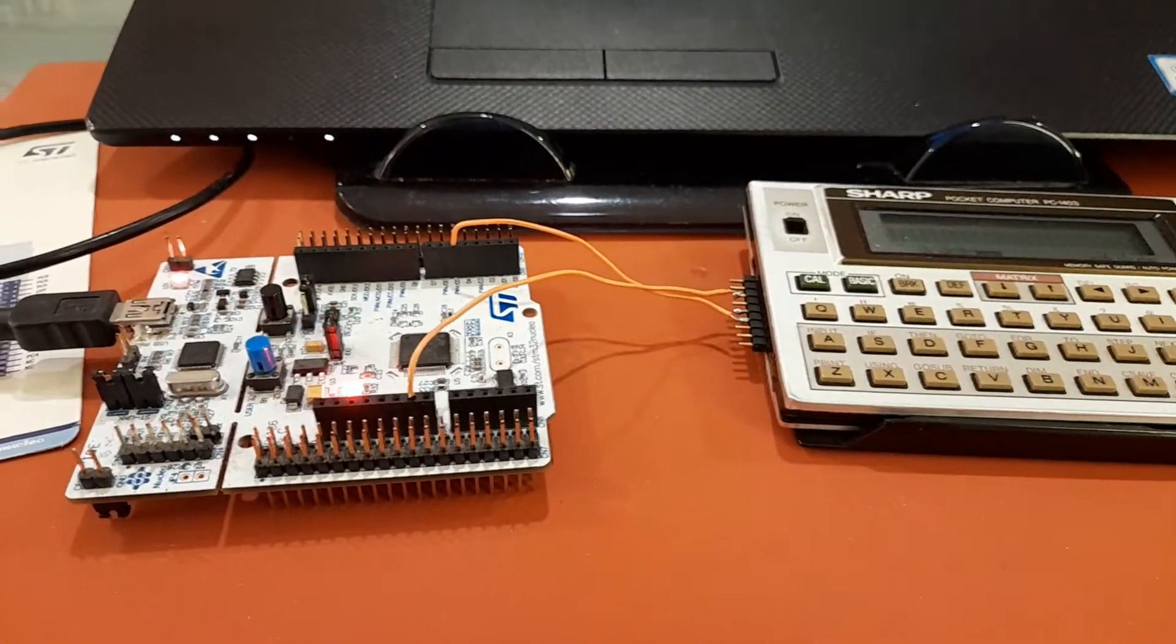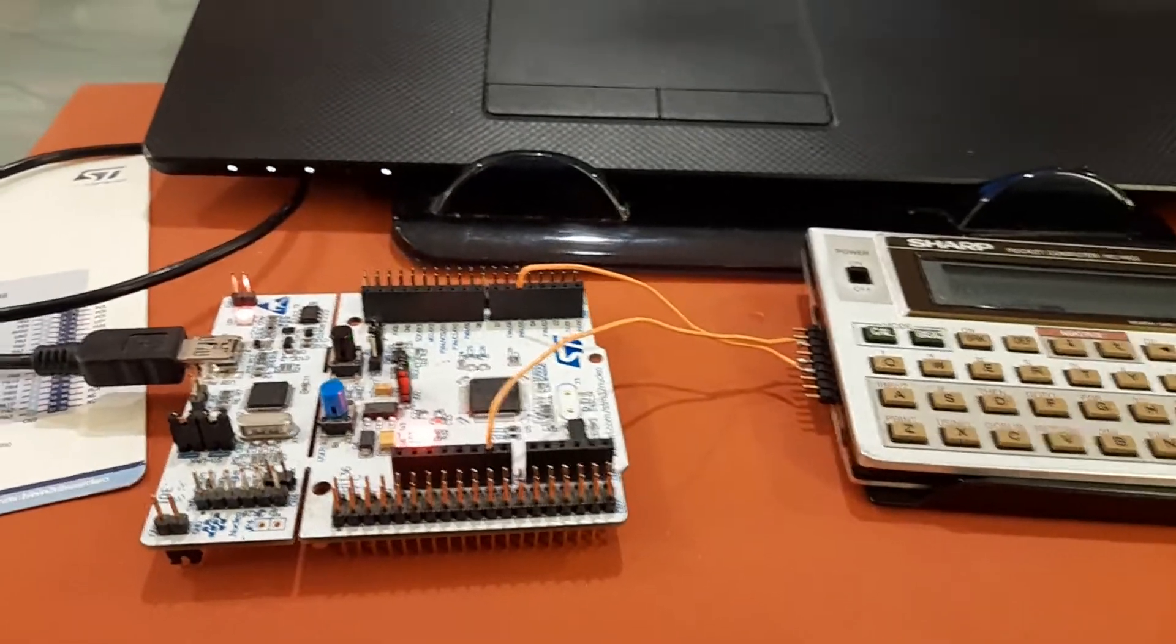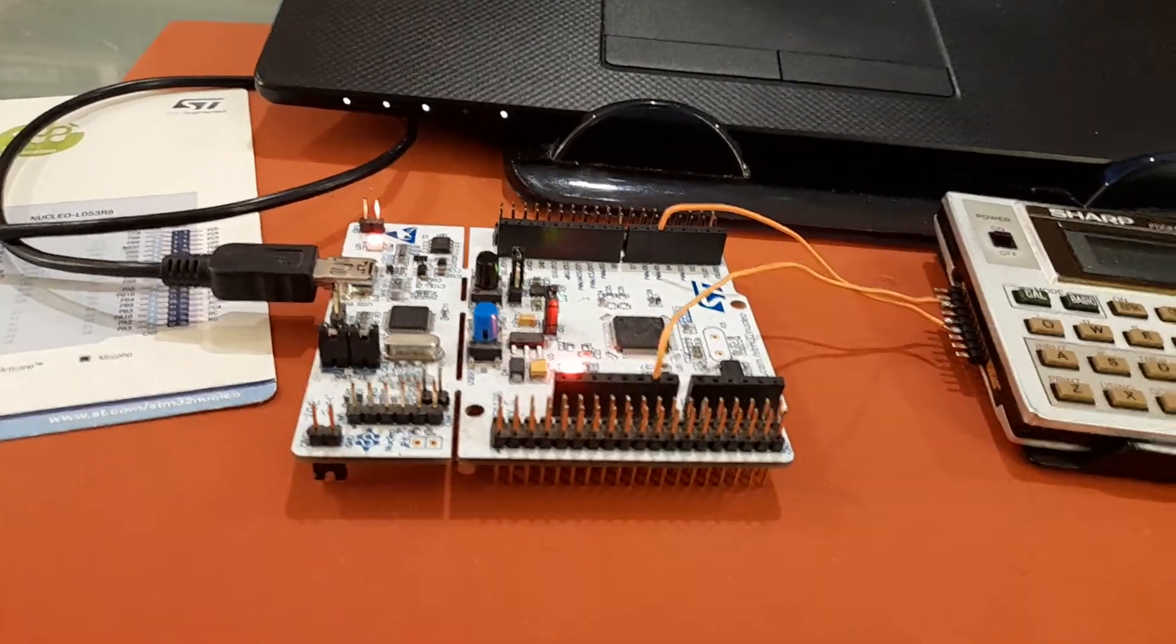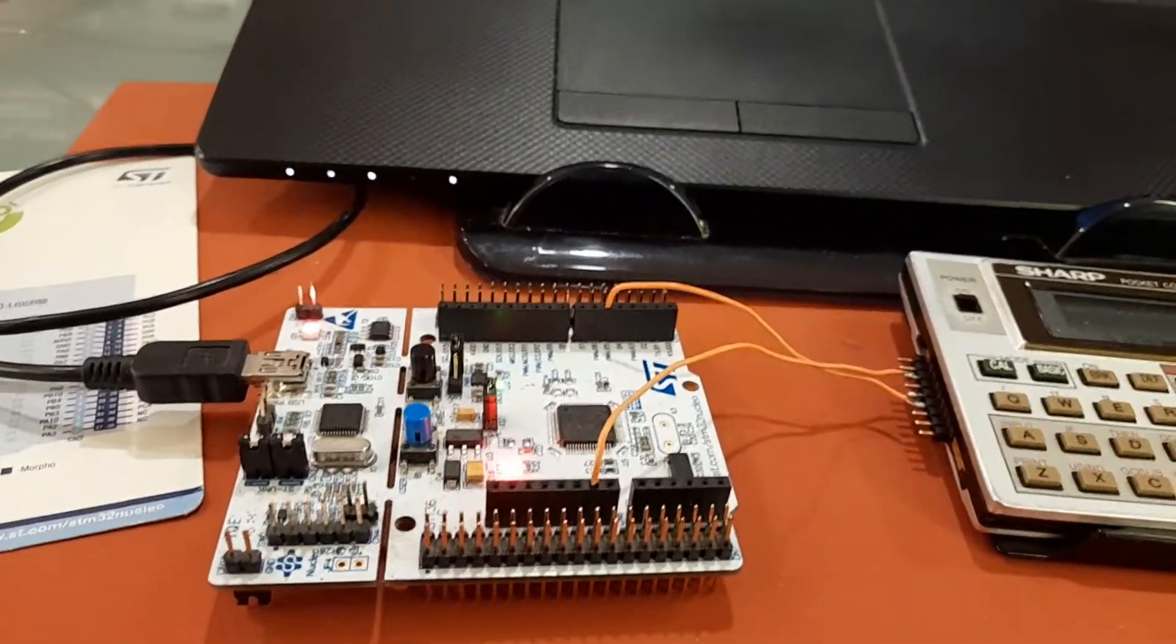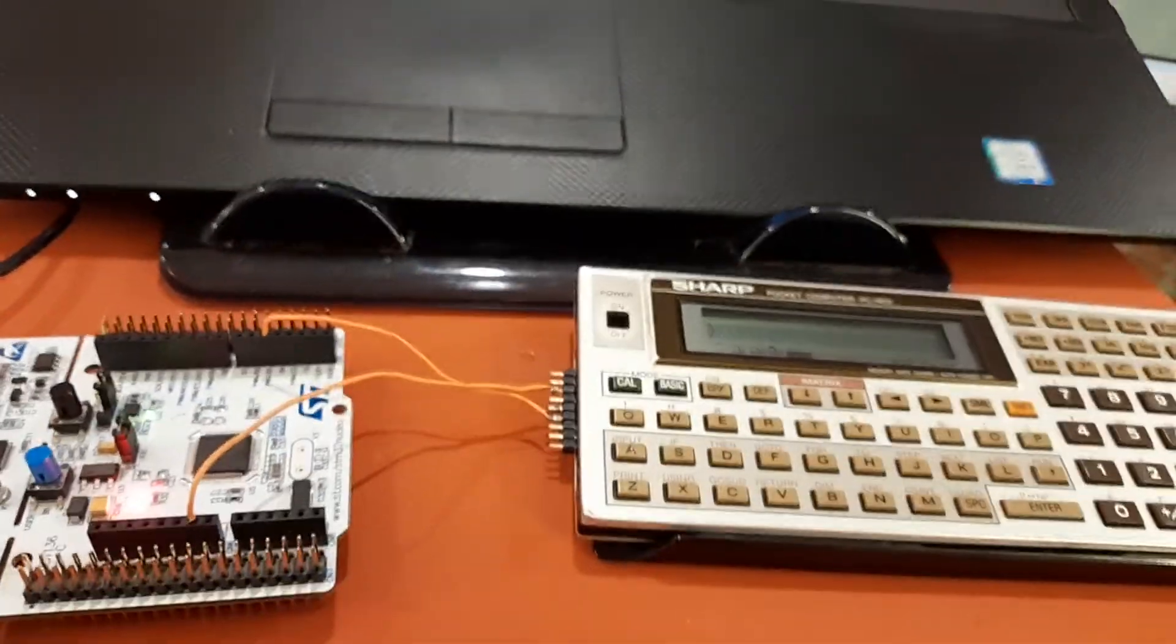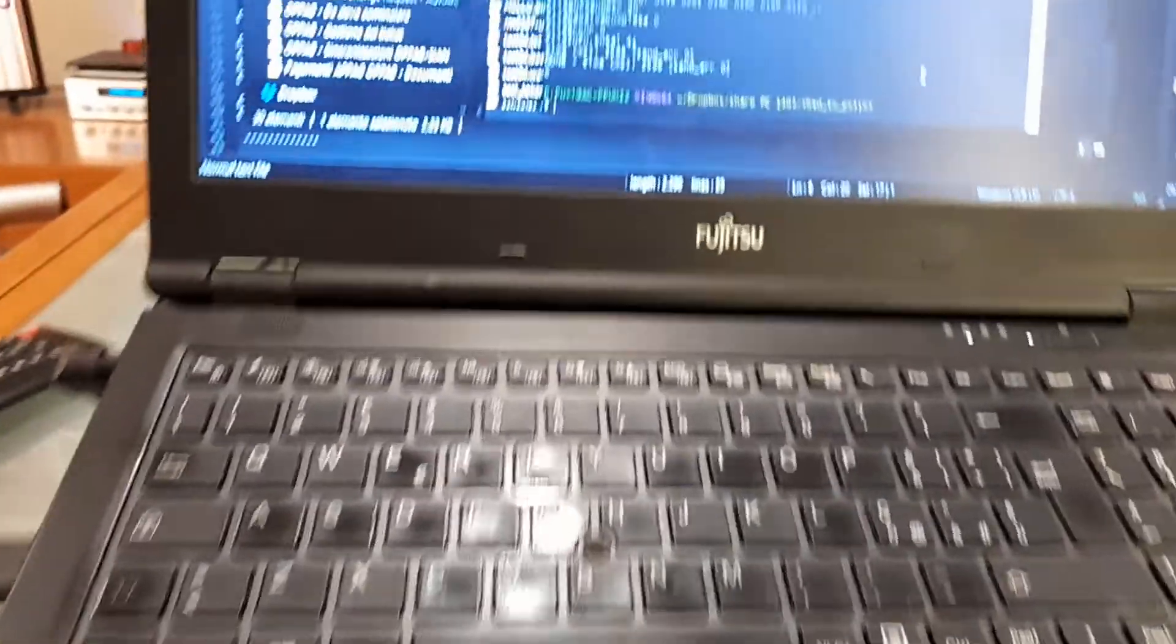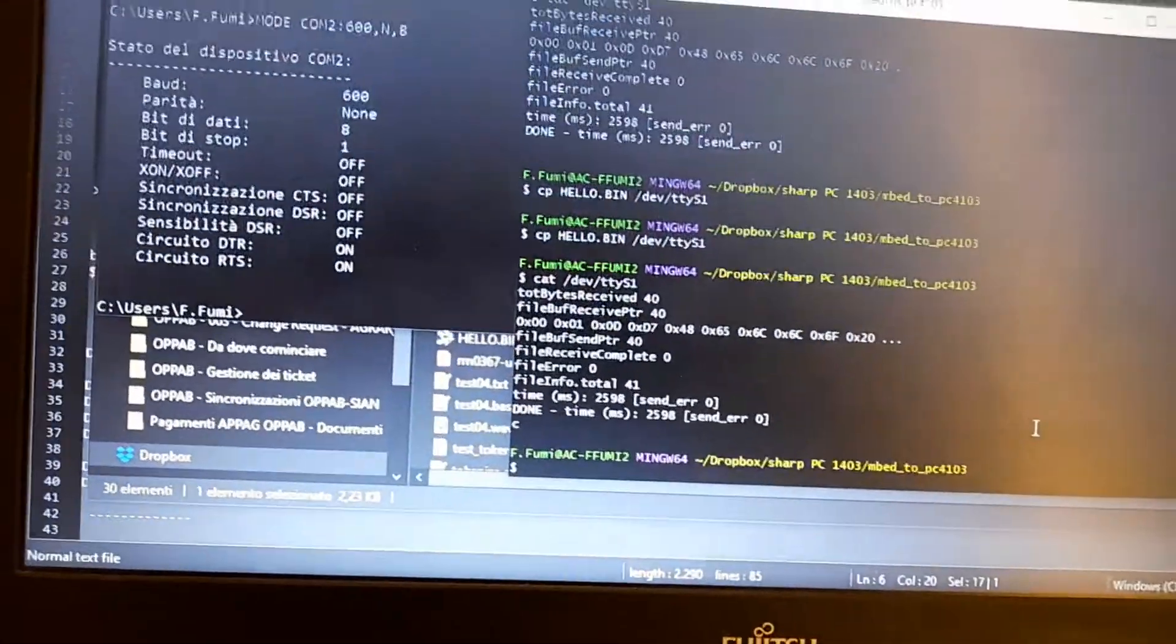Hello, here I am with my second episode in this series. What I'm doing now is sending the file to the Sharp PC through the serial port of my laptop.